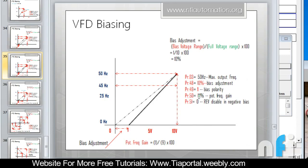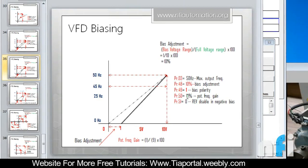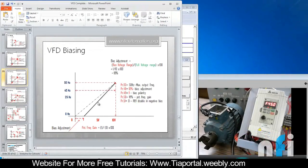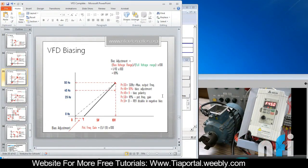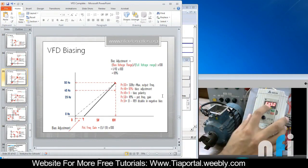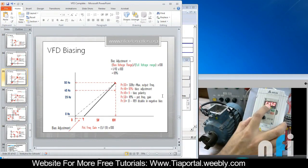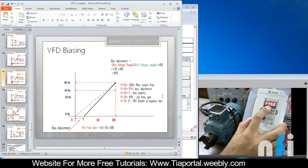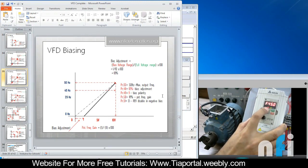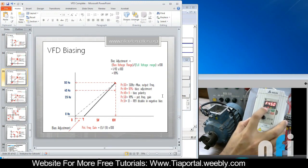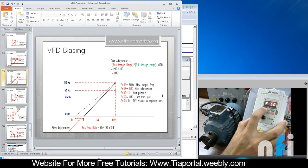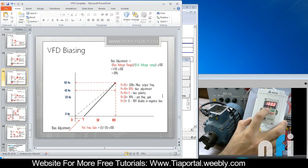This is what we have to change in our drive to achieve this result. Right now this is 45 hertz because this is 10 volt. So if I increase the potentiometer frequency gain to 111 percent I will achieve 50 hertz here. That is parameter 50.